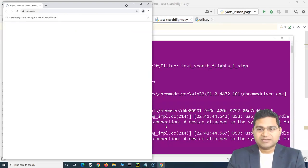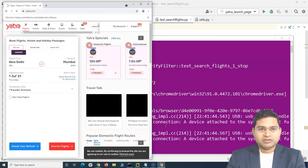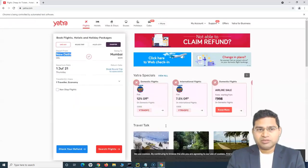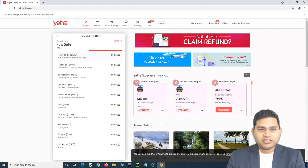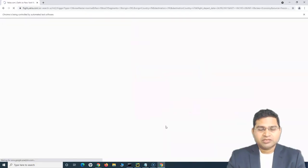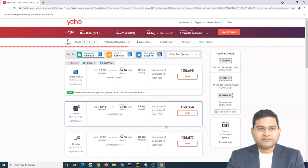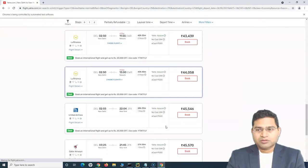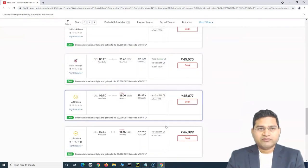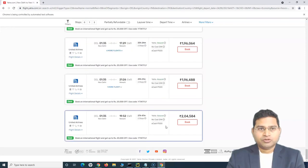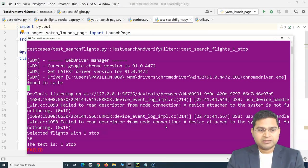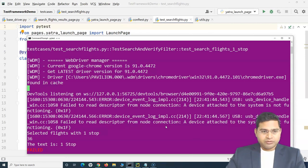And everything works as expected. So it's launching the browser, searching for the flights, selecting date, clicked on search flights. And this is the first test case, which is basically filtering by one stop. So it will scroll down and filter by one stop. It has selected one stop and it has verified.